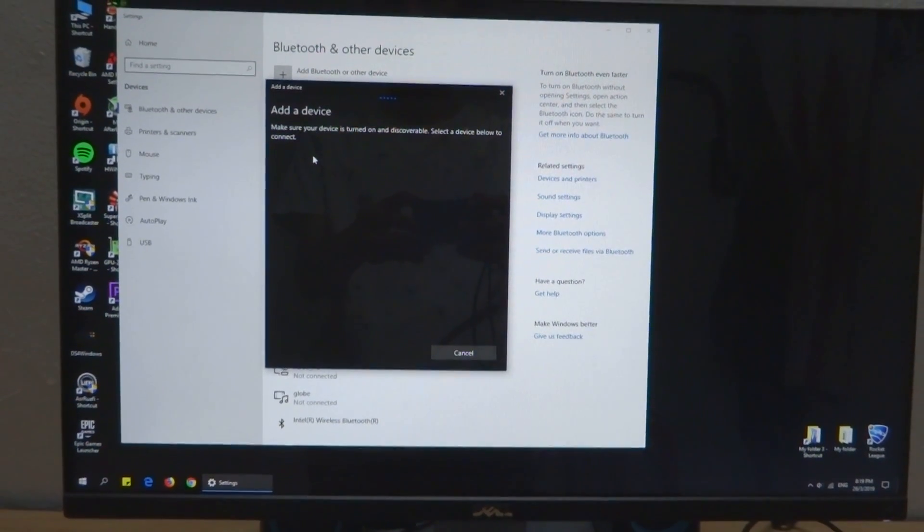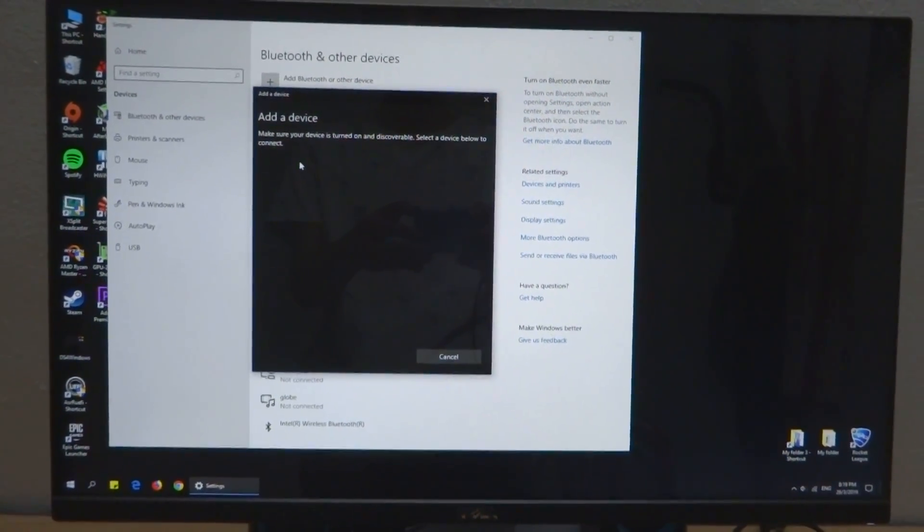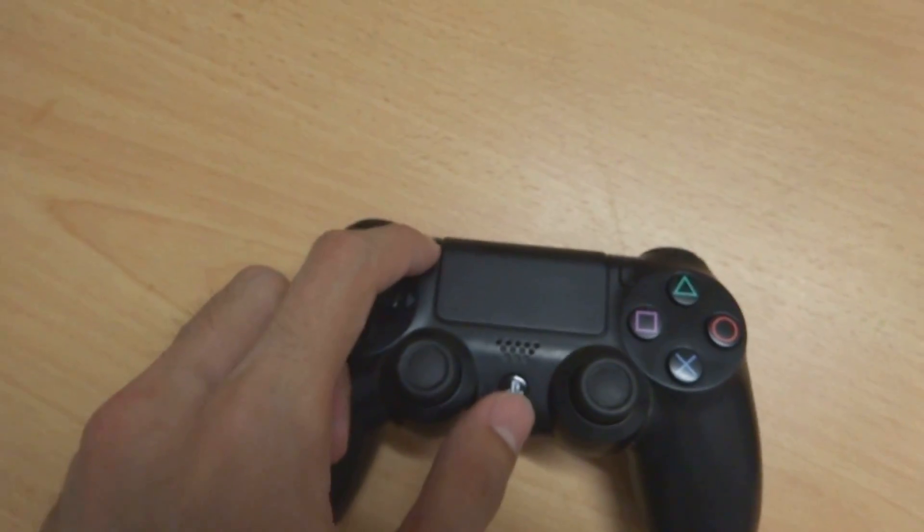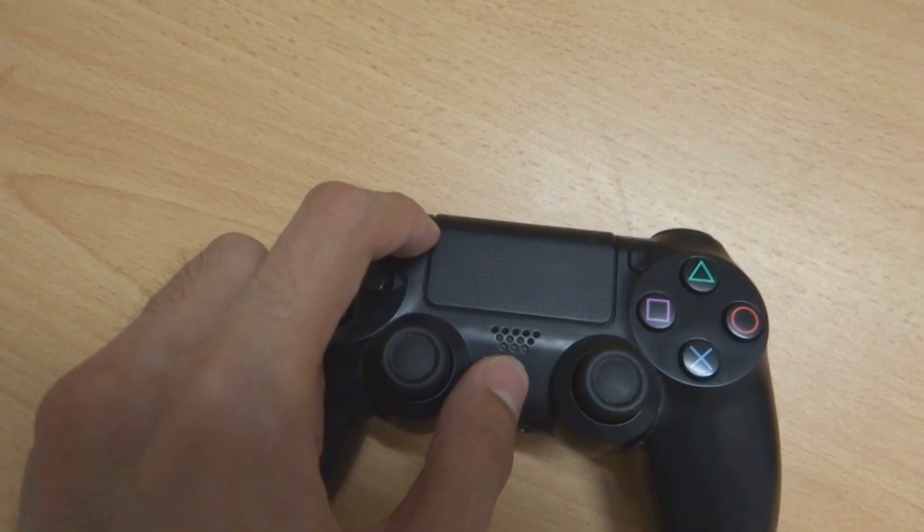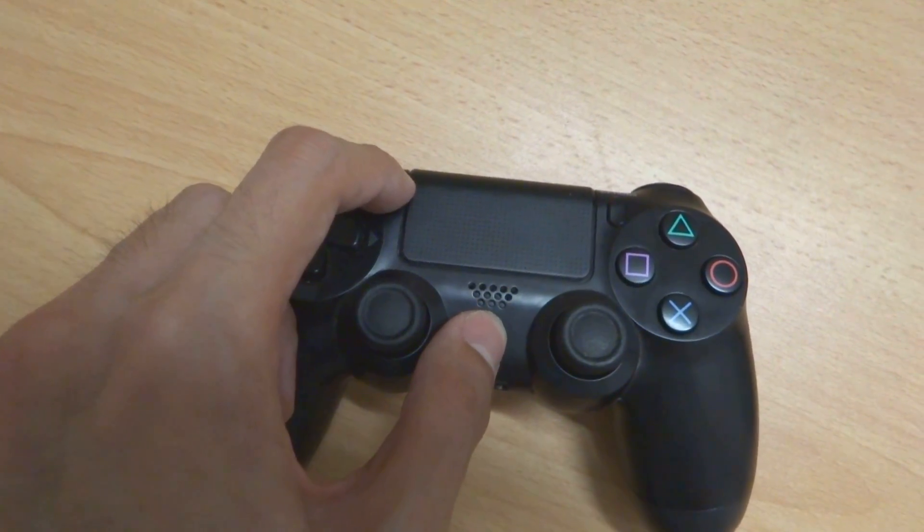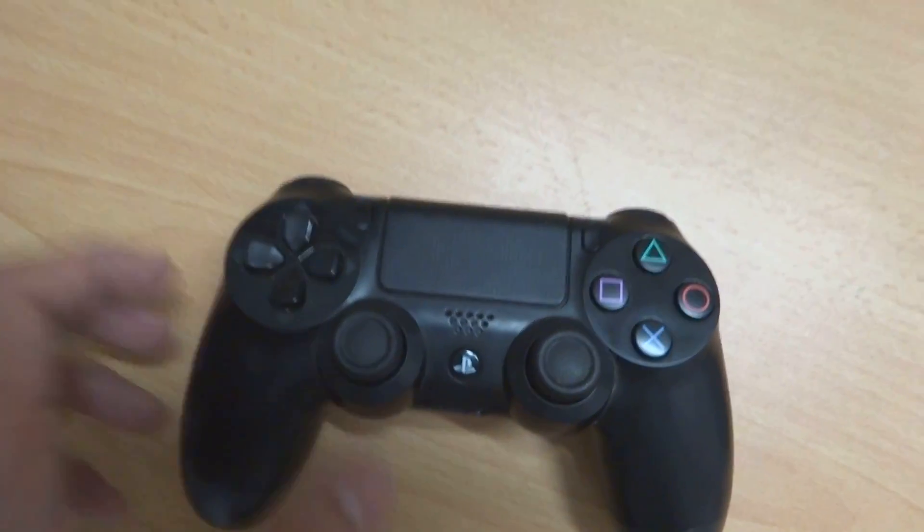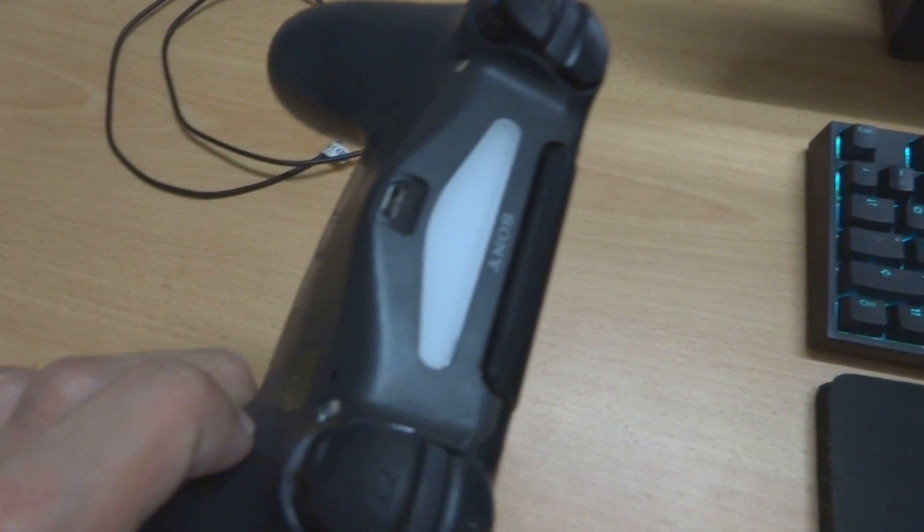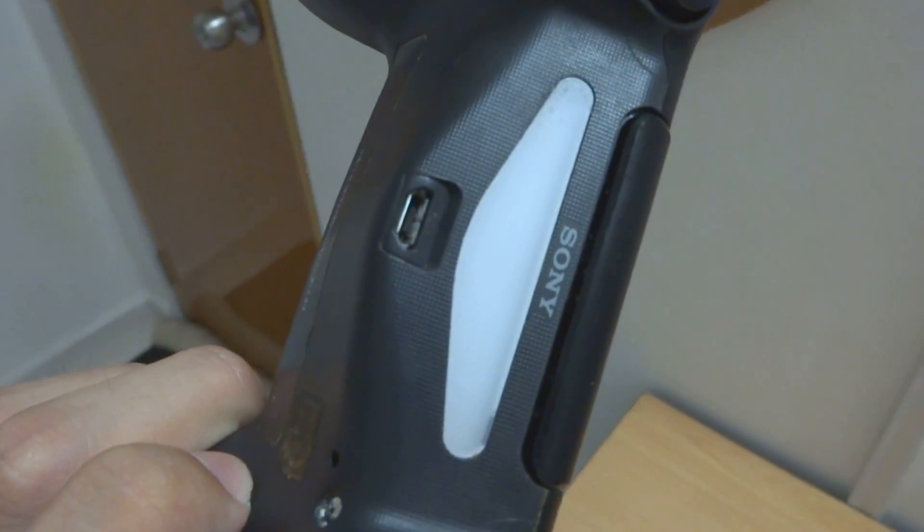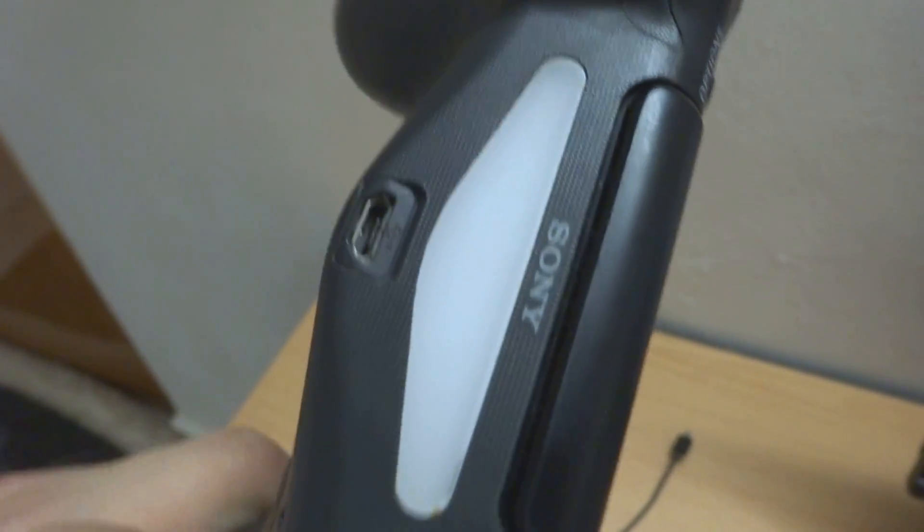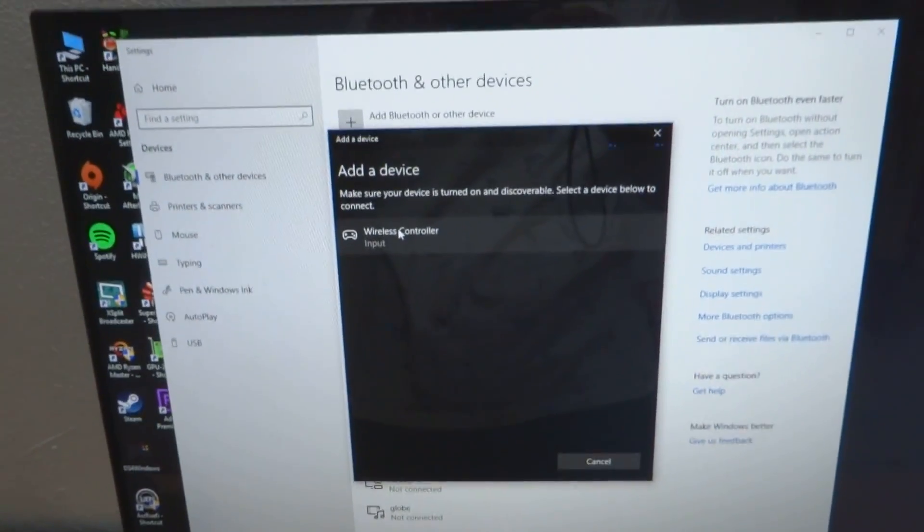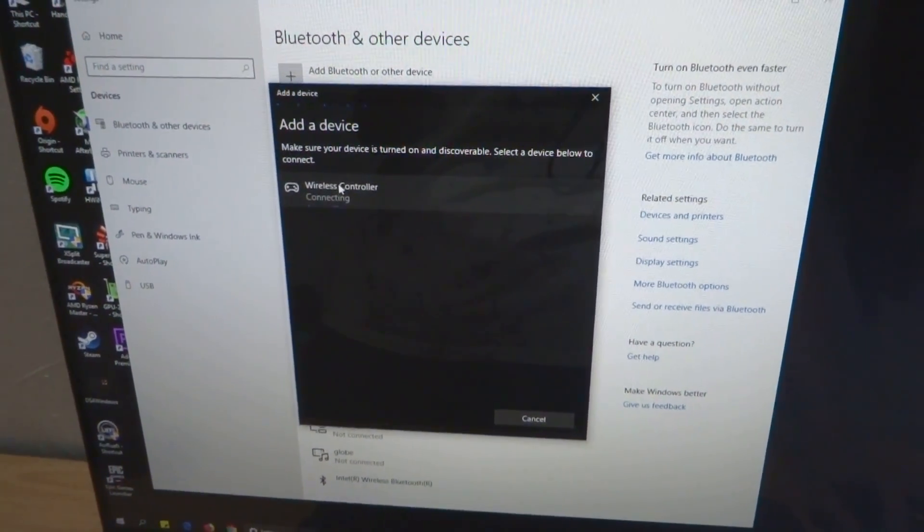So your PC is trying to search for the signal. And now all you need to do is hold down the share button and the PlayStation button together for about 10 seconds. Okay, so right now this is flashing, meaning that it's trying to search for the signal. And then we can see that it's appearing on the list now. Just click on it.